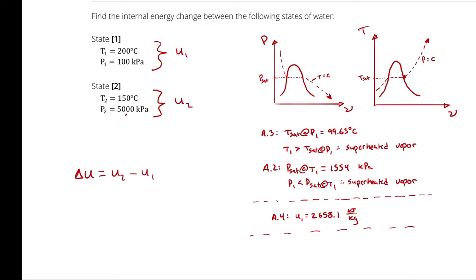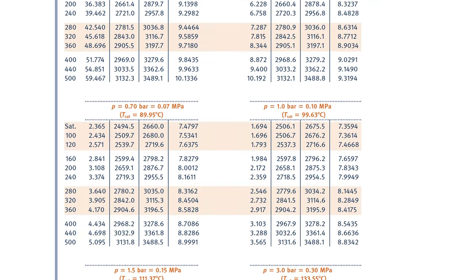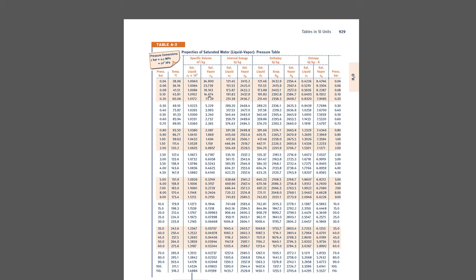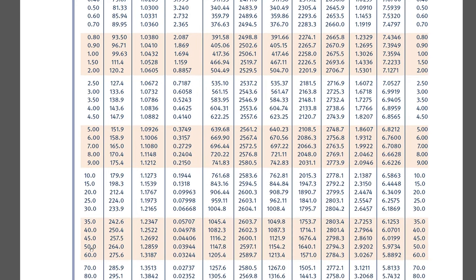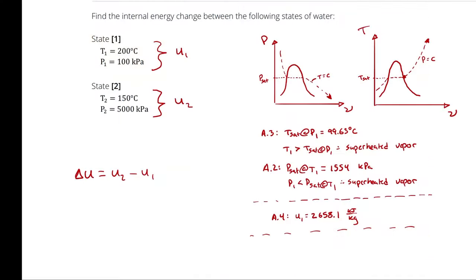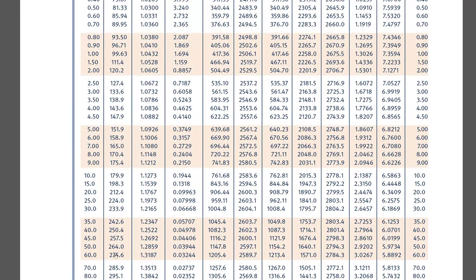I want the saturation temperature corresponding to 50 bar, so I jump back to table A3 — saturation properties listed by pressure. At 50 bar, the saturation temperature is 264 degrees Celsius. My temperature at state 2 is 150 degrees Celsius, which is less than the saturation temperature corresponding to our pressure, so it is a compressed liquid.